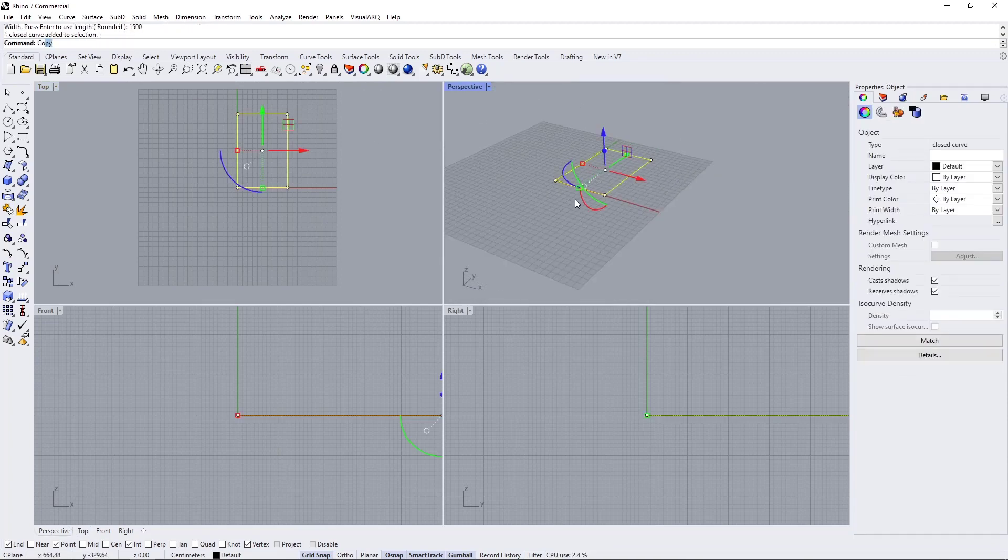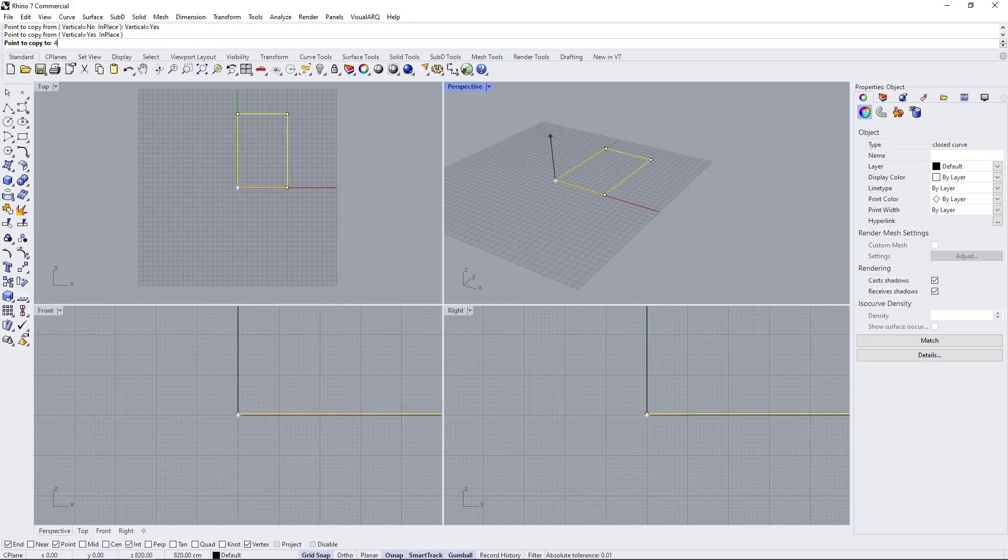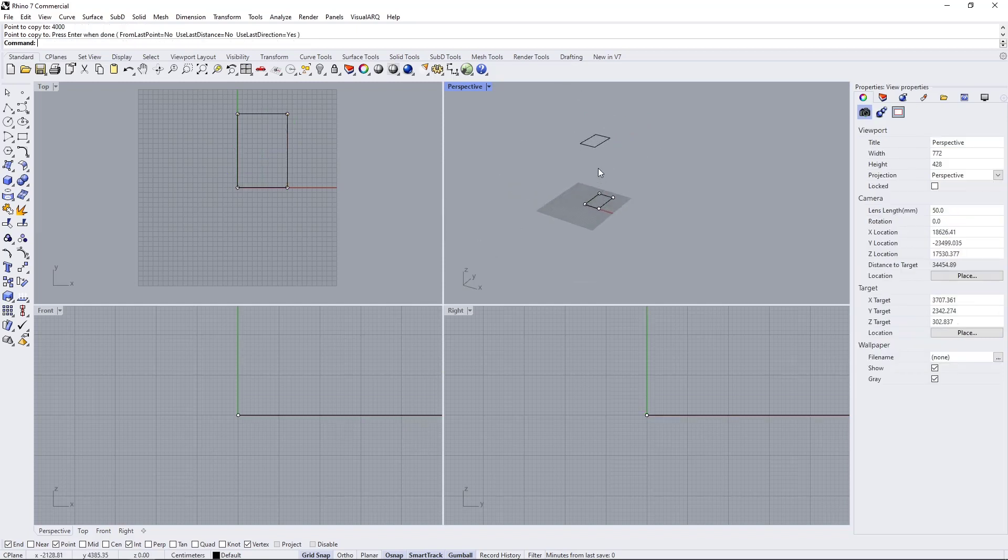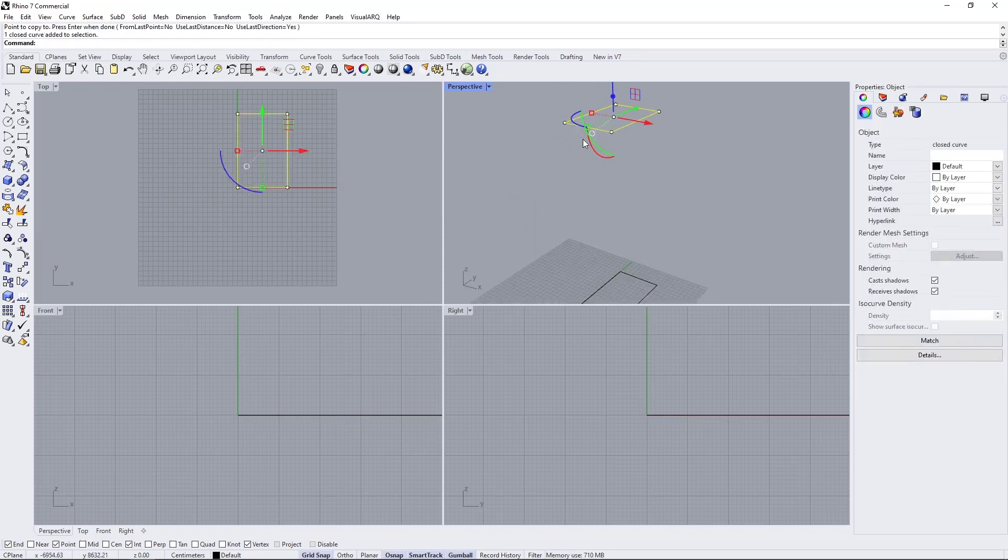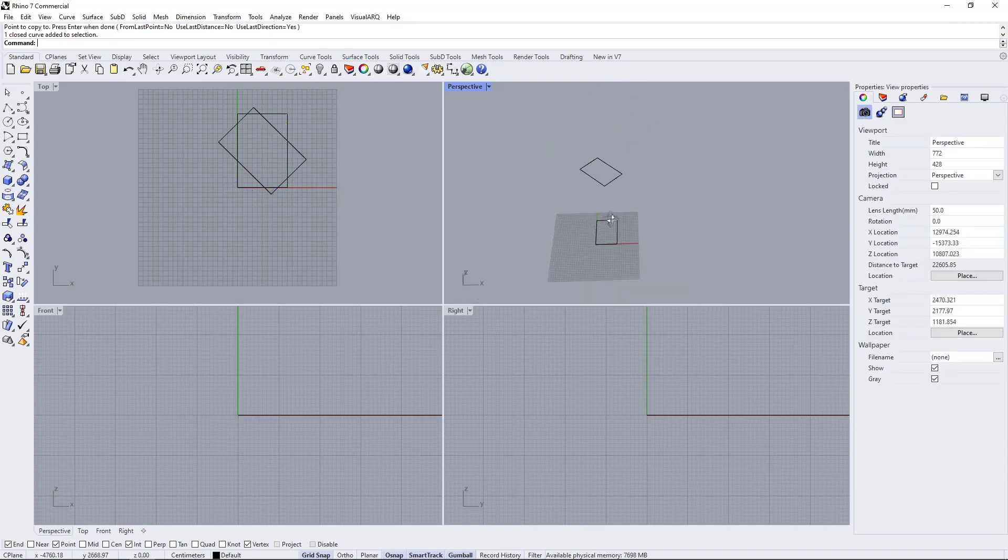I'm going to copy this and make sure that vertical is on about 40 meters, so it'll look something like this. Let's rotate the one on top 45 degrees so we have this angle between the two curves.